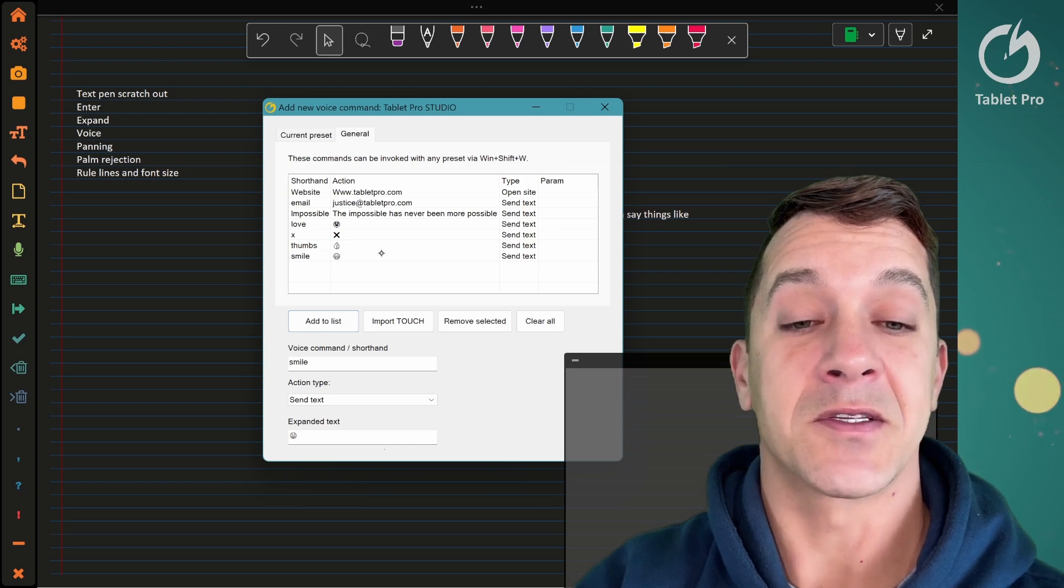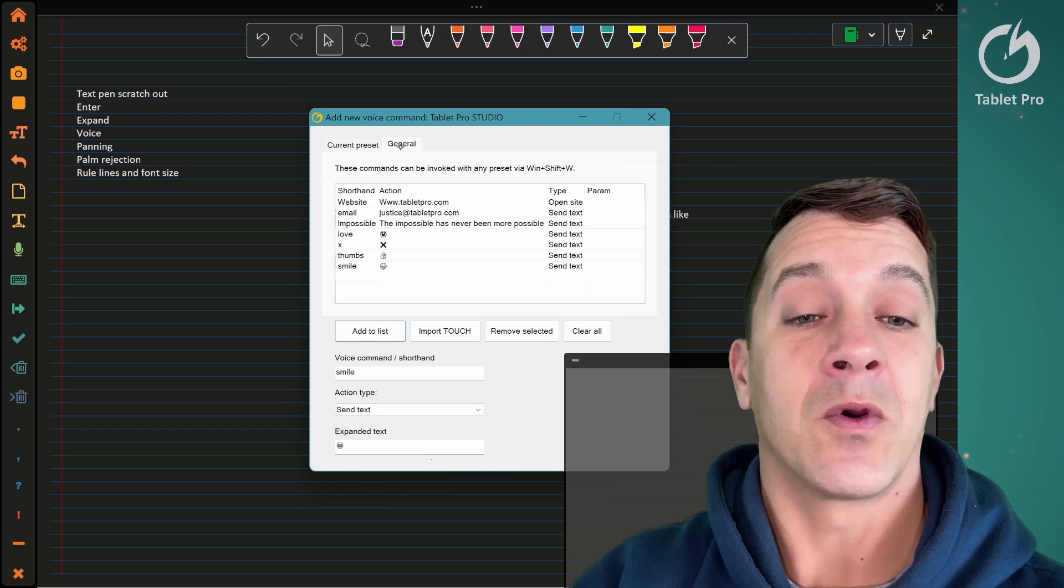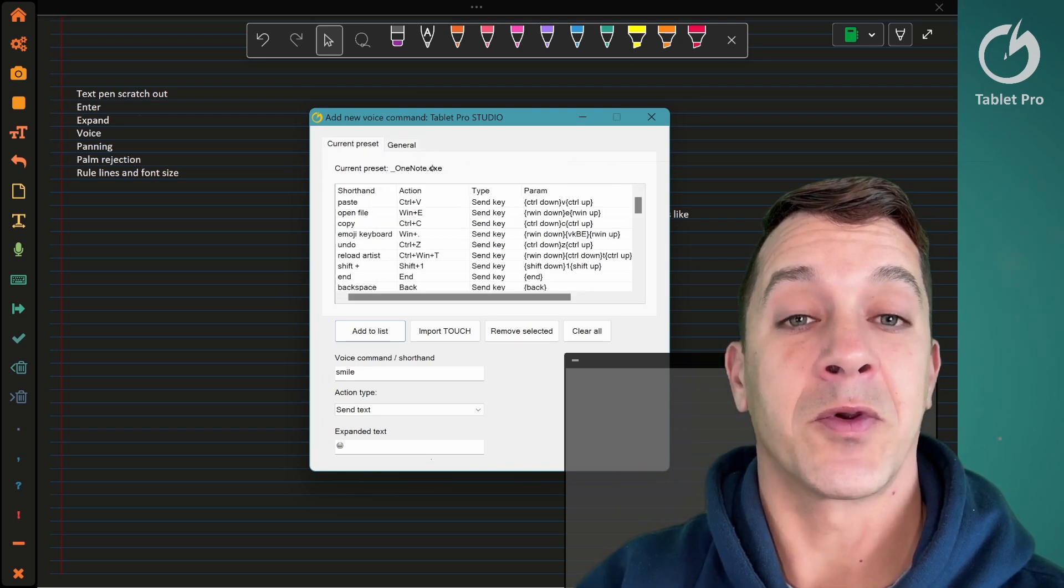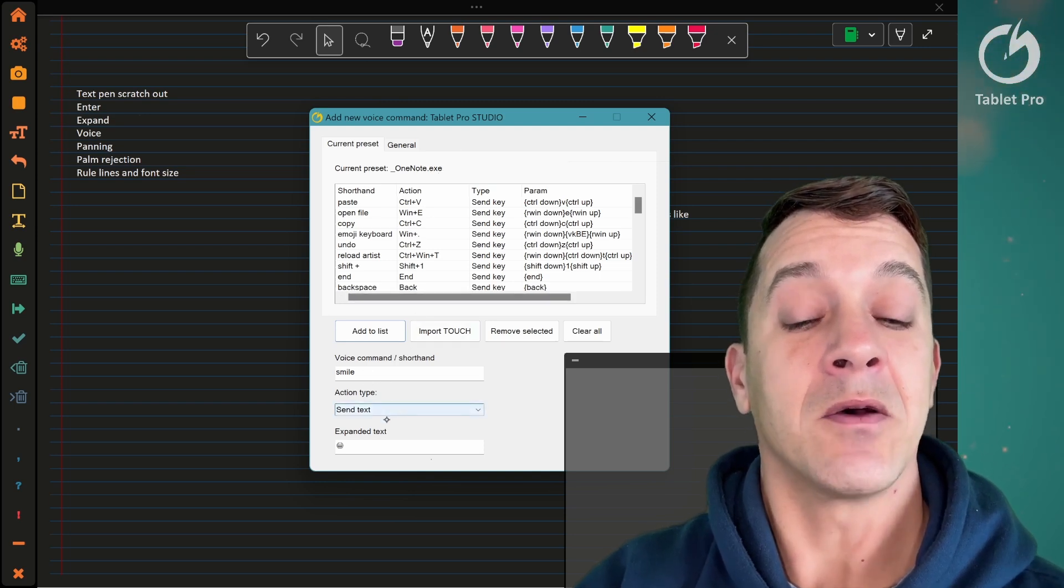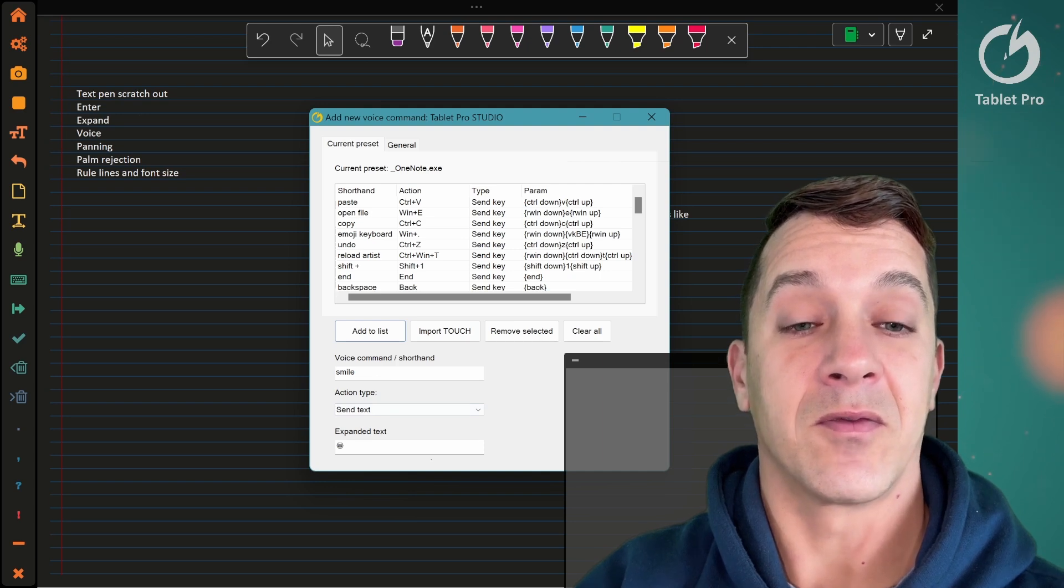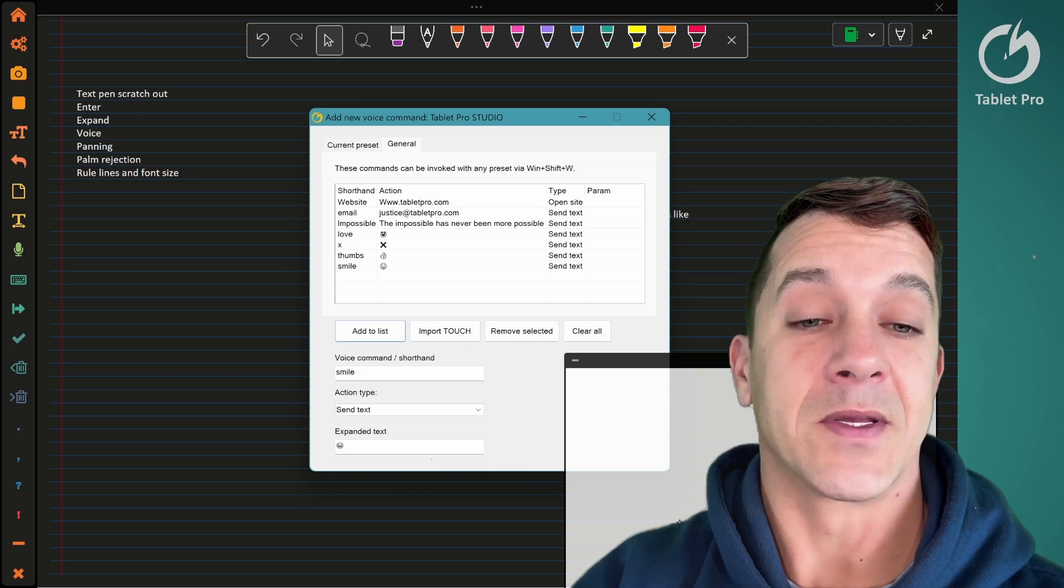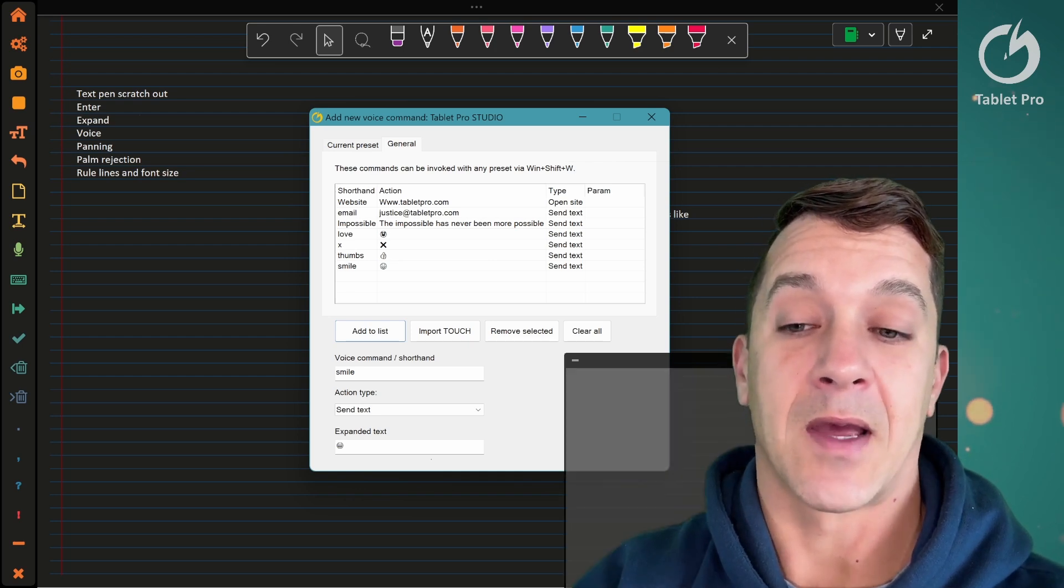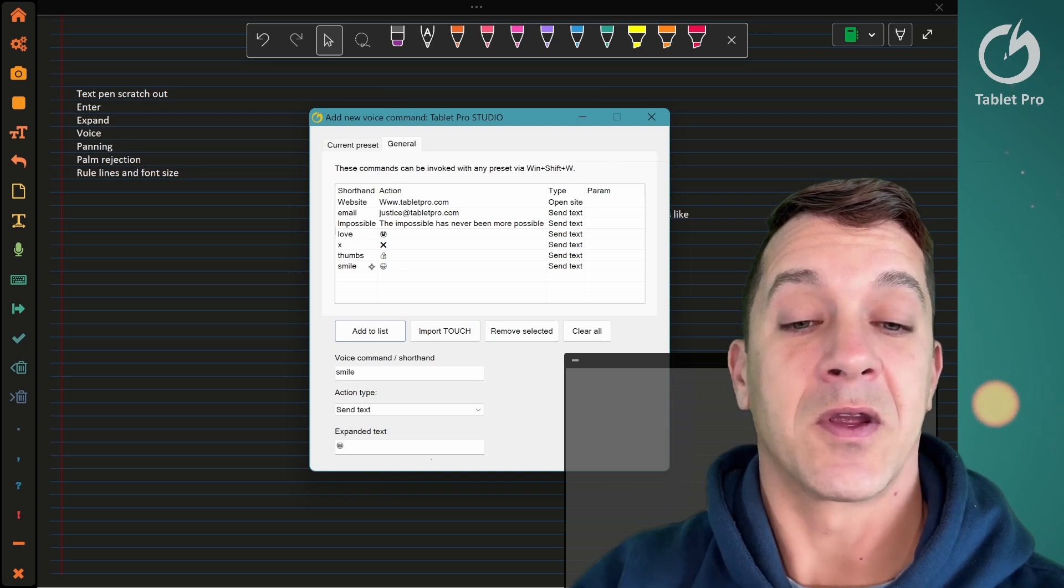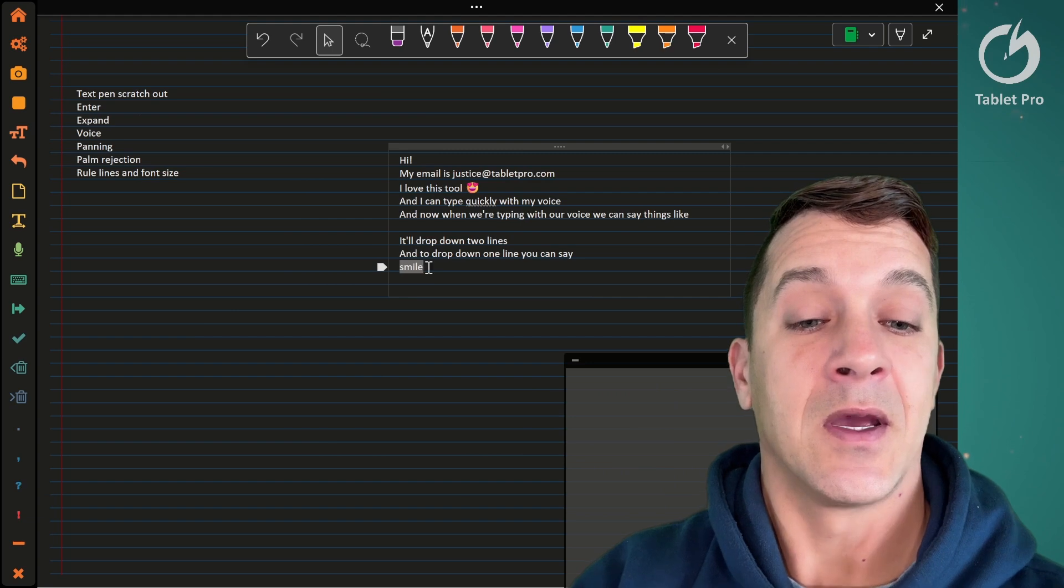Yay! 'Smile' is now going to send a smile emoji. In the voice command panel, we're in the general tab. There's a current preset and a general one. Current preset—notice it says OneNote. This means that when I write the word 'smile,' it will only send this inside of OneNote. It won't do it if another profile is active, so basically another application is open and Tablet Pro sees it as something else.